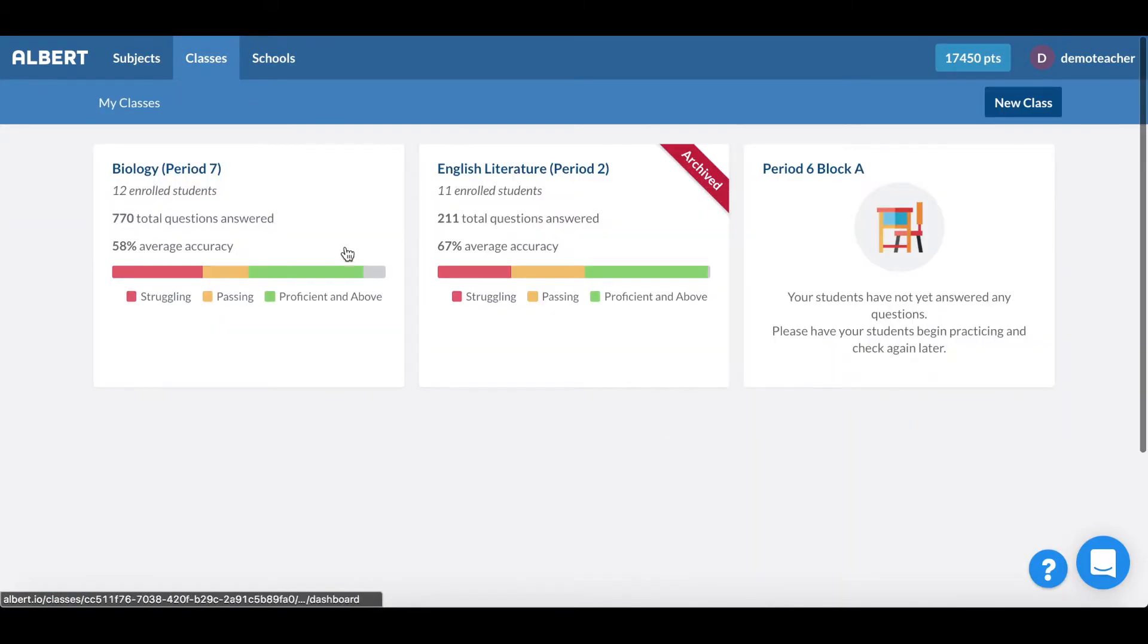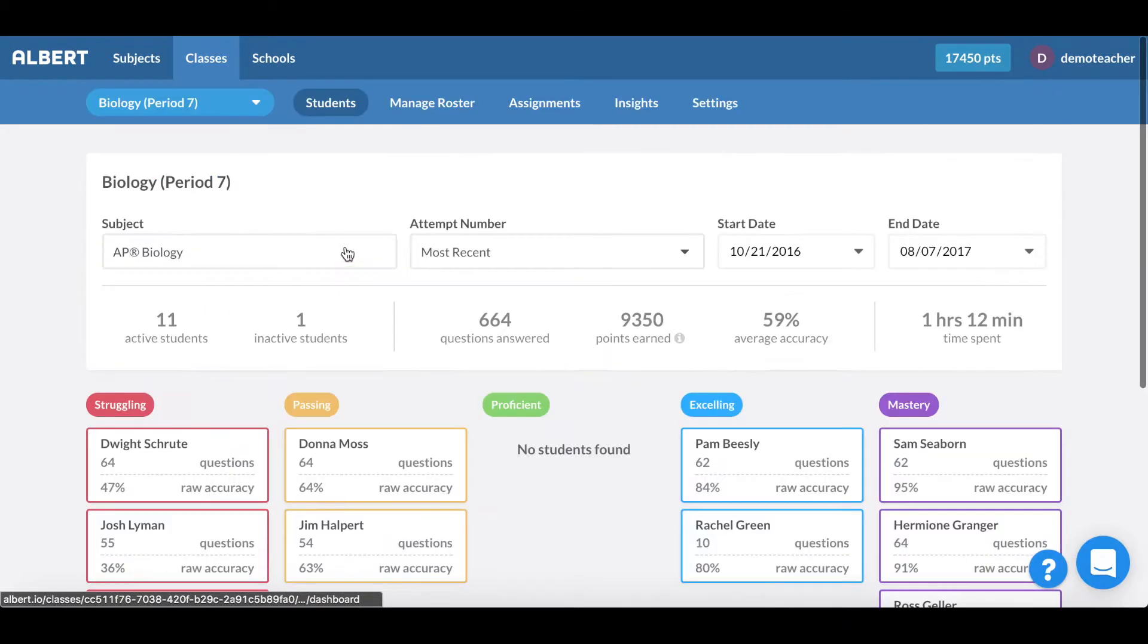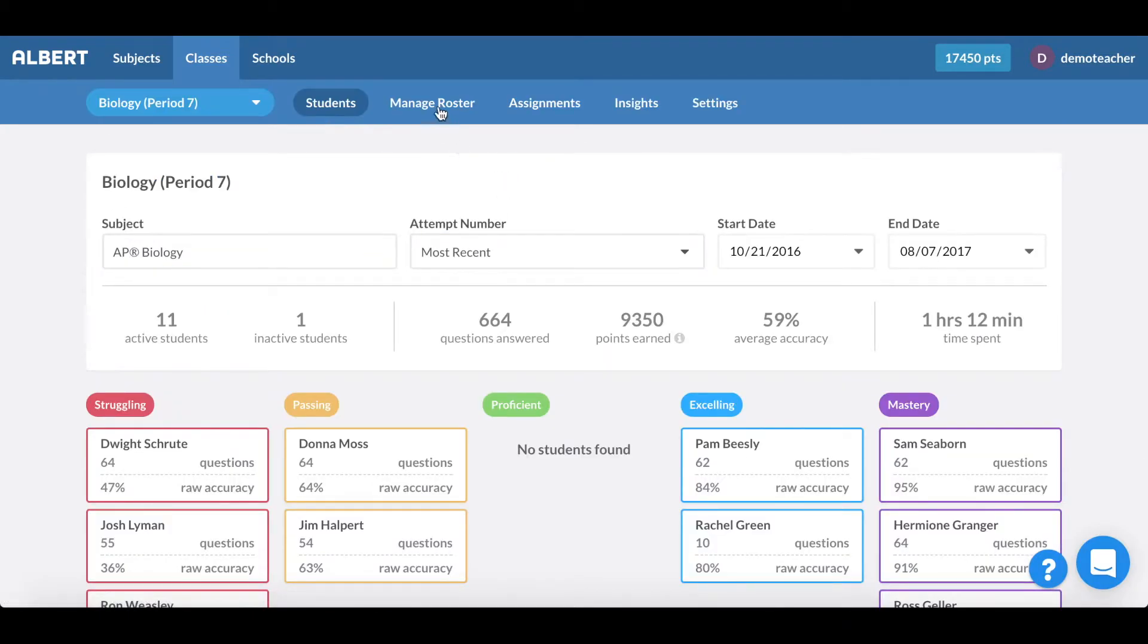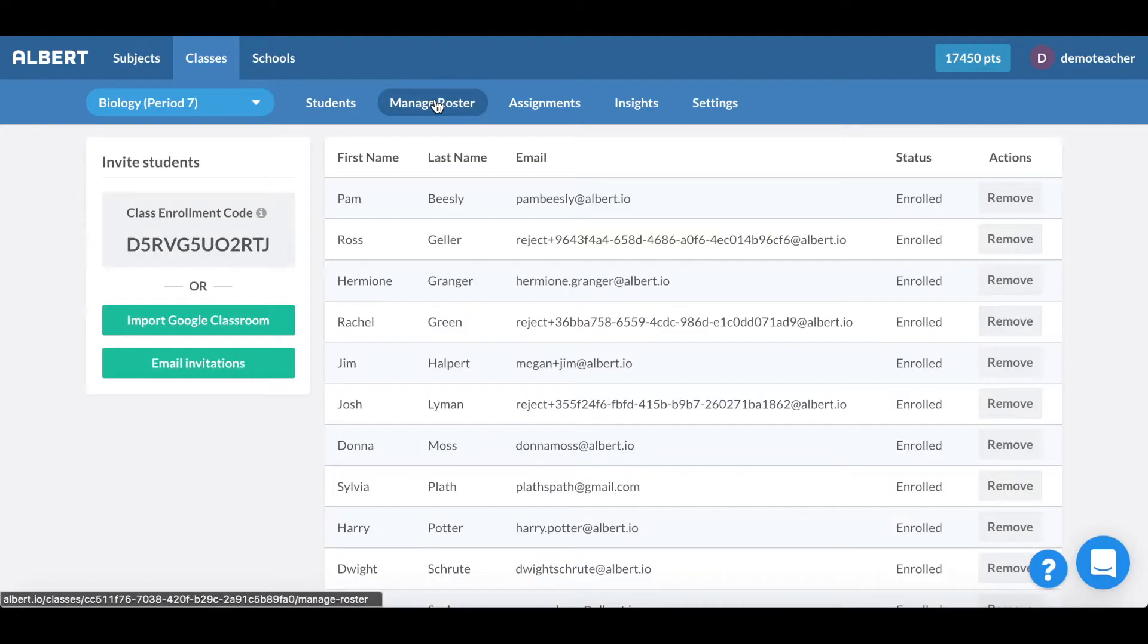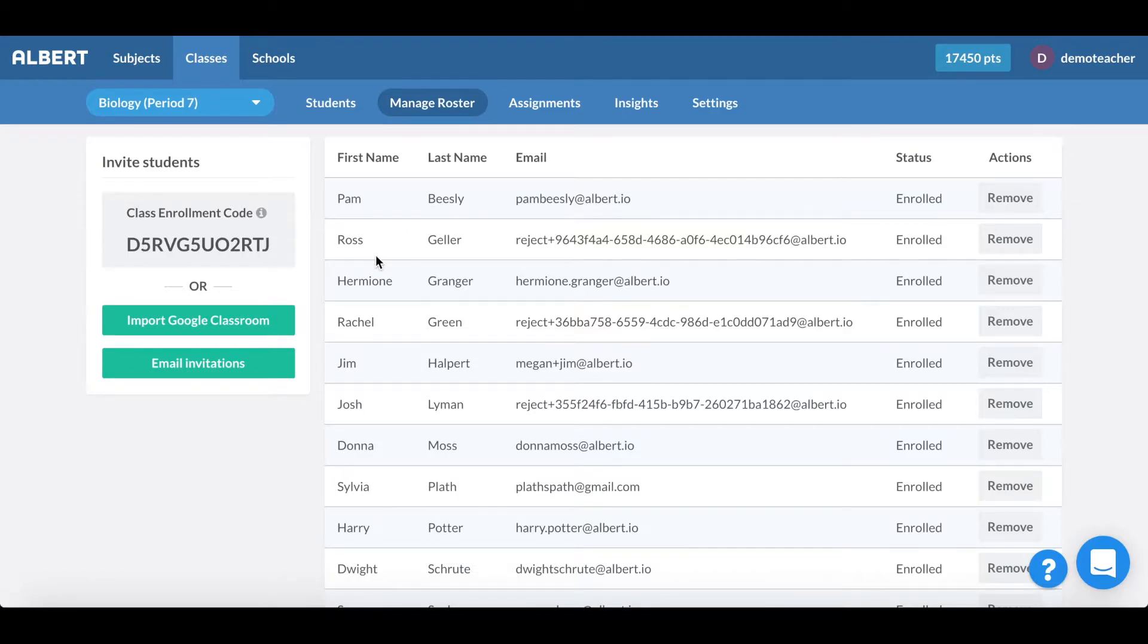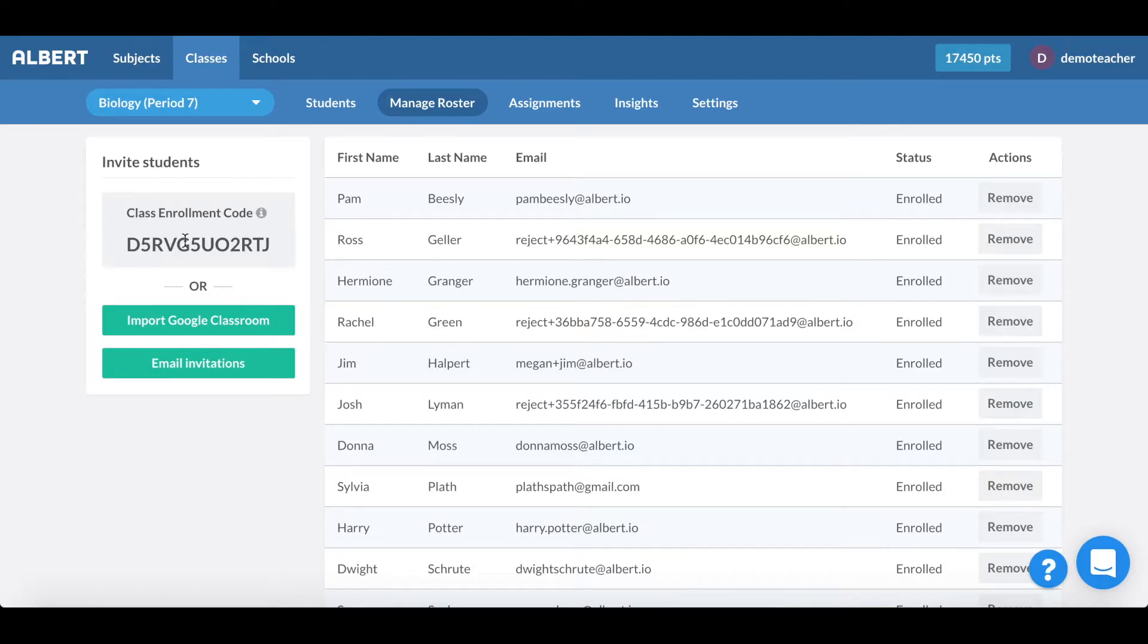The other things that are nice about Albert is that we give you full control of your classroom. With the manage roster tab you'll be able to either have your students input a class enrollment code or input a Google Classroom or email invitations to your students. So this can be a super simple way for you to consolidate the way that you get your students on Albert.